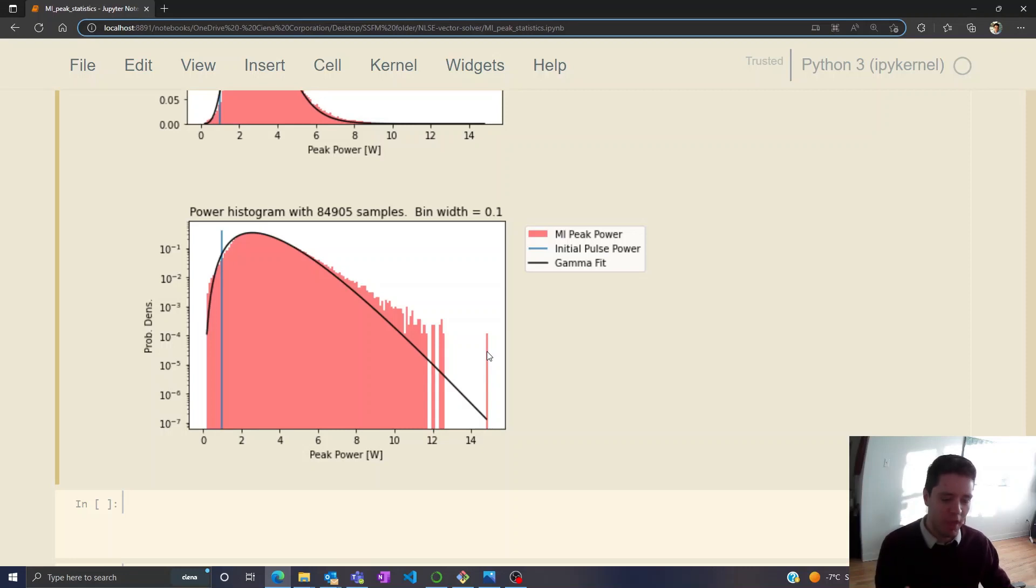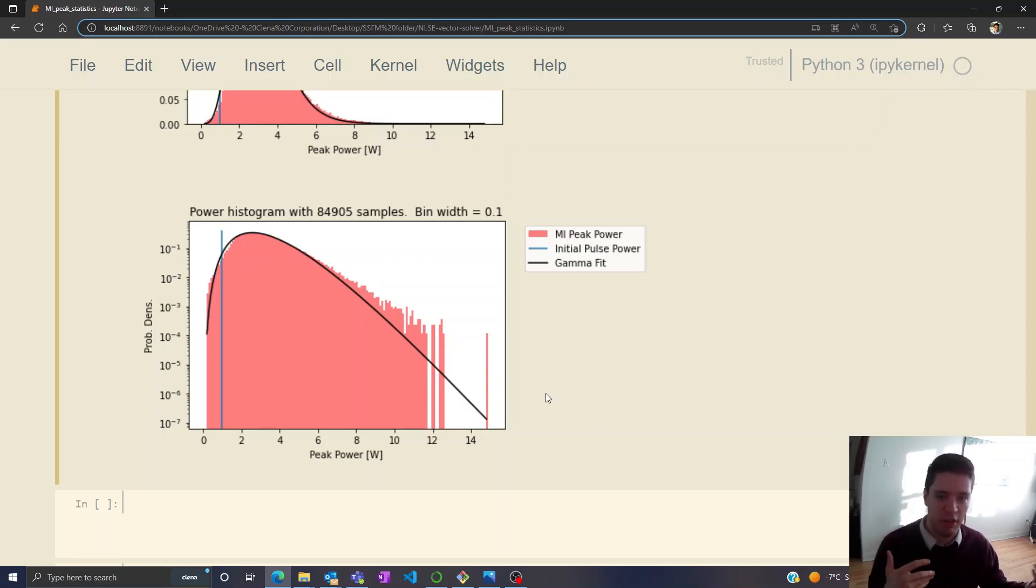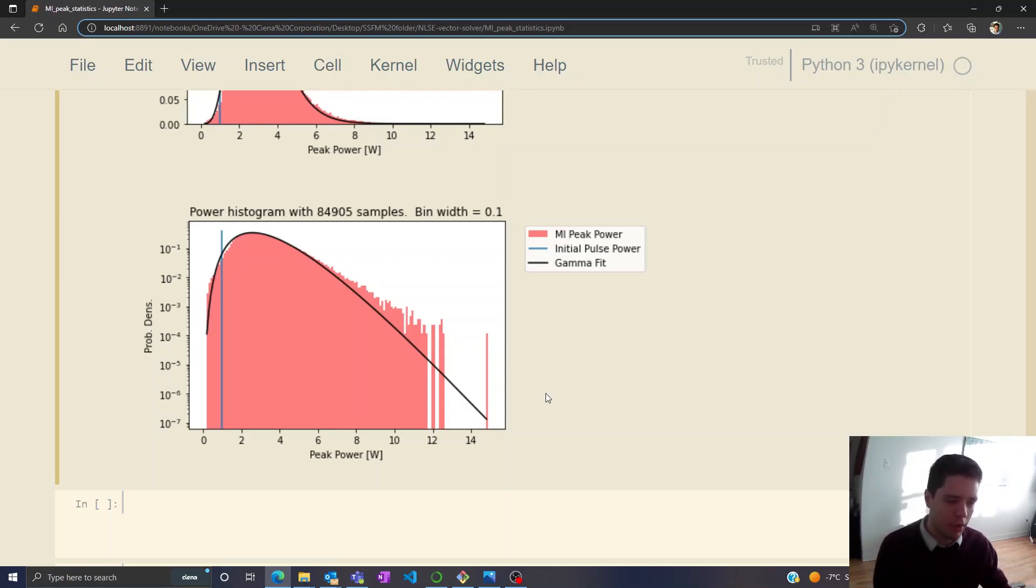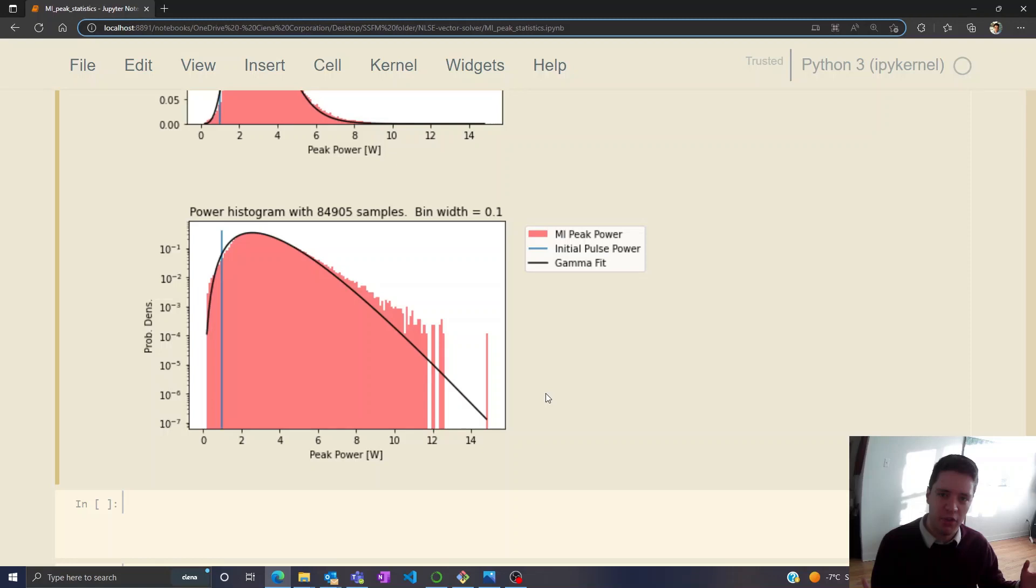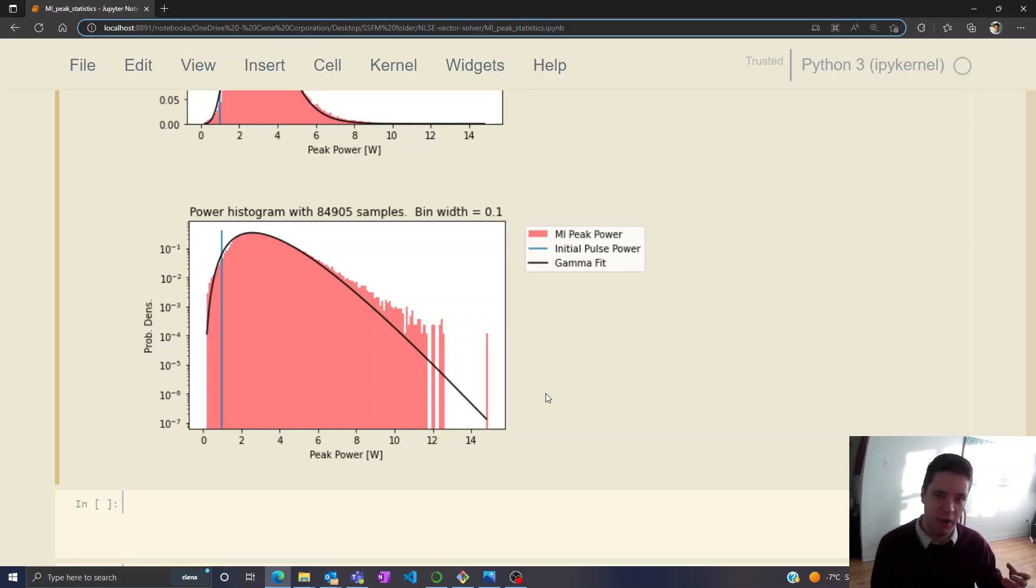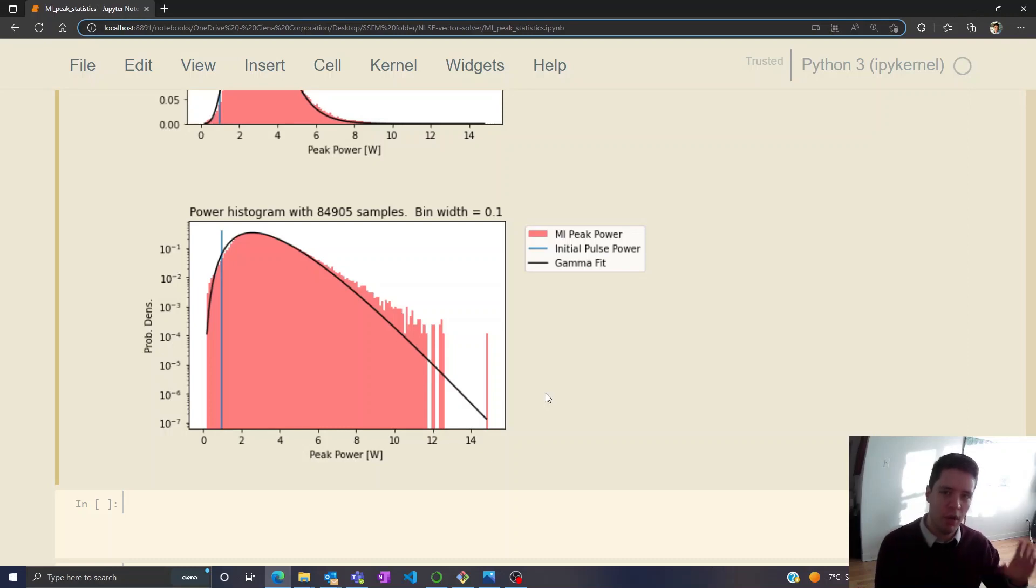So anyway it's kind of nice to note that this kind of strange unexpected behavior we see for the case of nonlinear optics also has an analogy in something a bit more down-to-earth like water. I hope you found this explanation and exploration of the statistics of modulation instability interesting. Feel free to check out the source code in the description and stay tuned for more videos. Bye-bye.